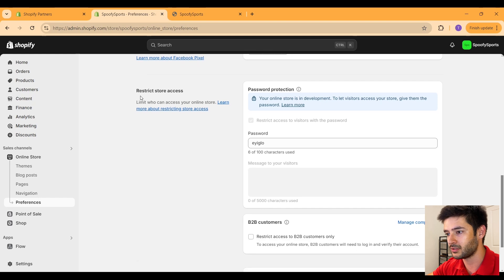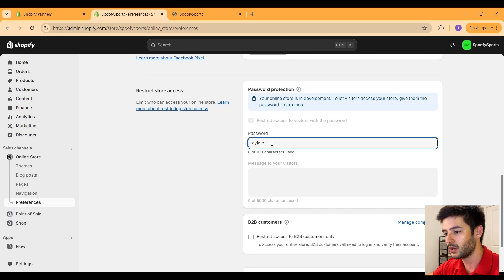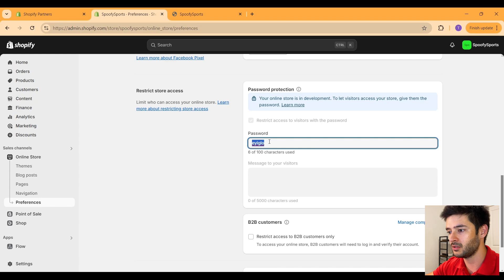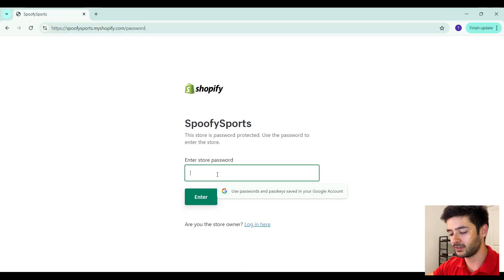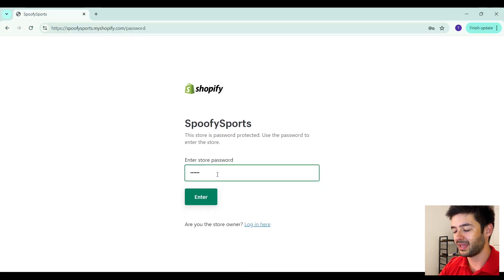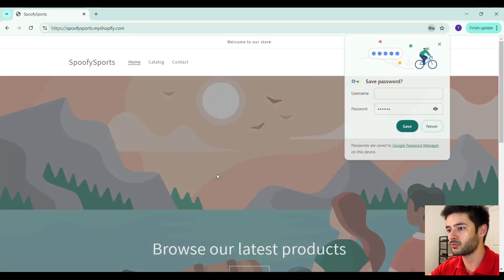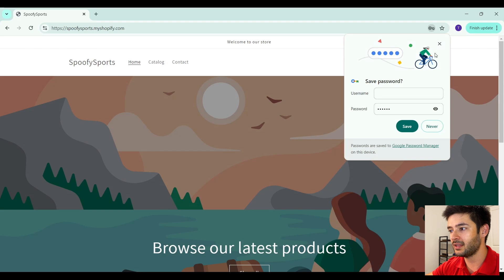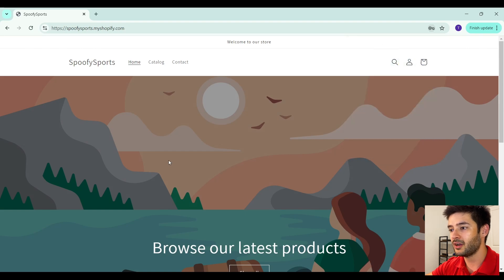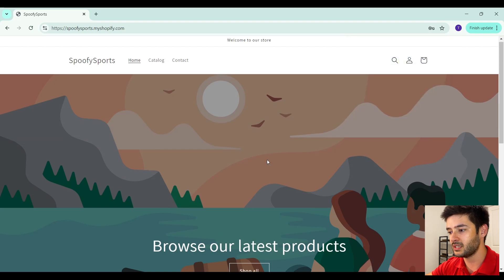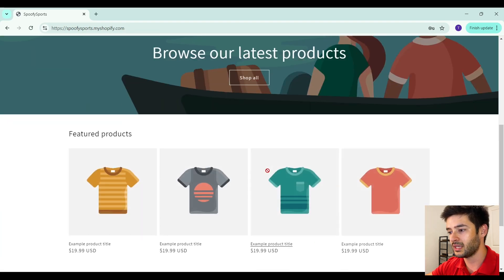Go ahead and copy this password. You can always change this to whatever you want. Go back over here, paste that password in, hit enter, and now you guys can see that you are in the live storefront.